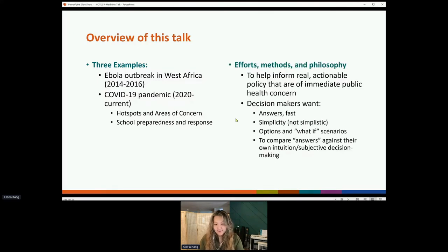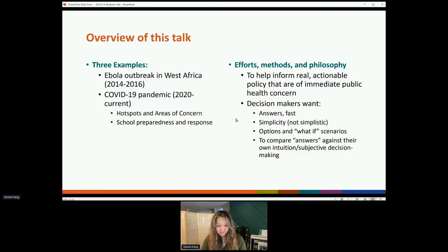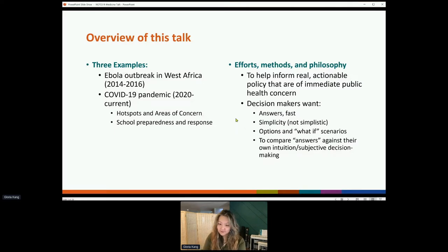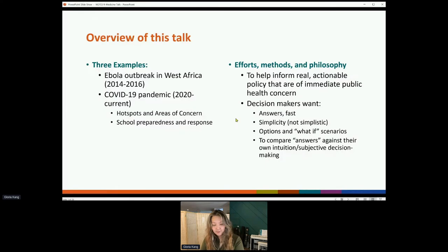Our team has a day job as modelers and typical public health scientists. But during the activation of a national emergency, our team helps to staff the emergency operations center at CDC and provides support through the Modeling Unit. Our mission is to help inform real actionable policy questions that are of immediate public health concern — real-time decision-making, typically in the absence of good data.